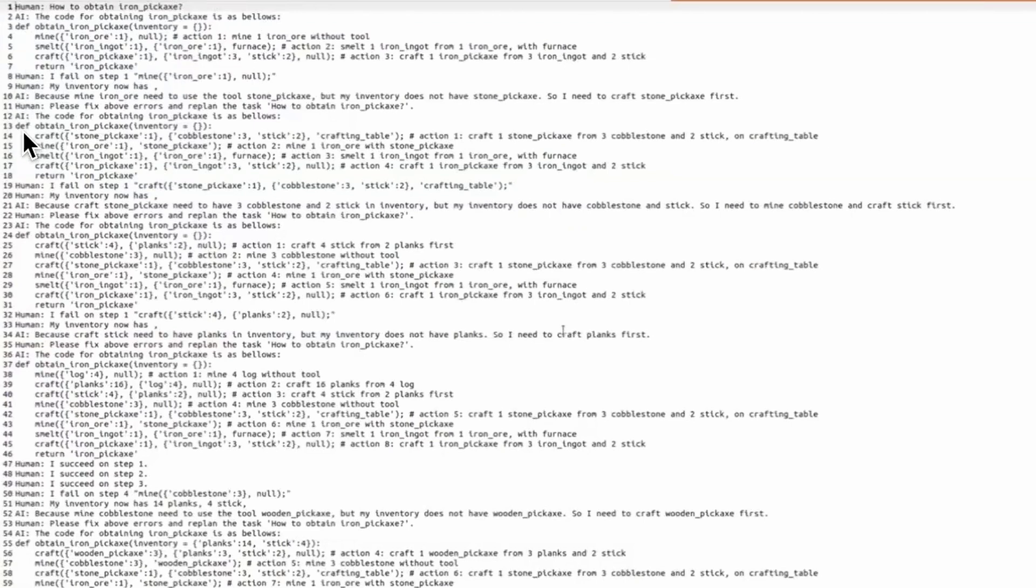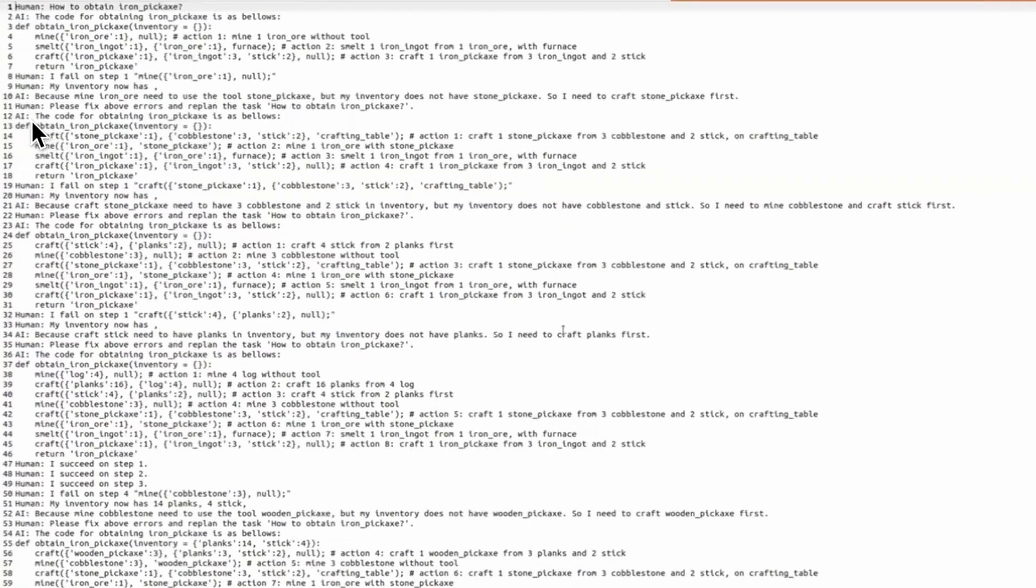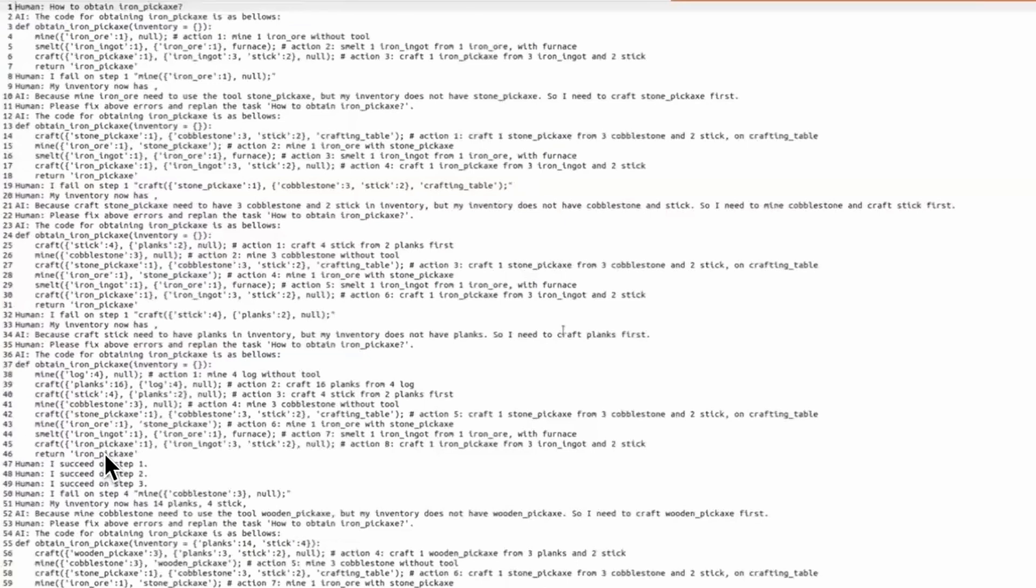And later on, this process repeats iteratively until there is no conflict in the chain of subgoals, and then the agent can report success in given steps.